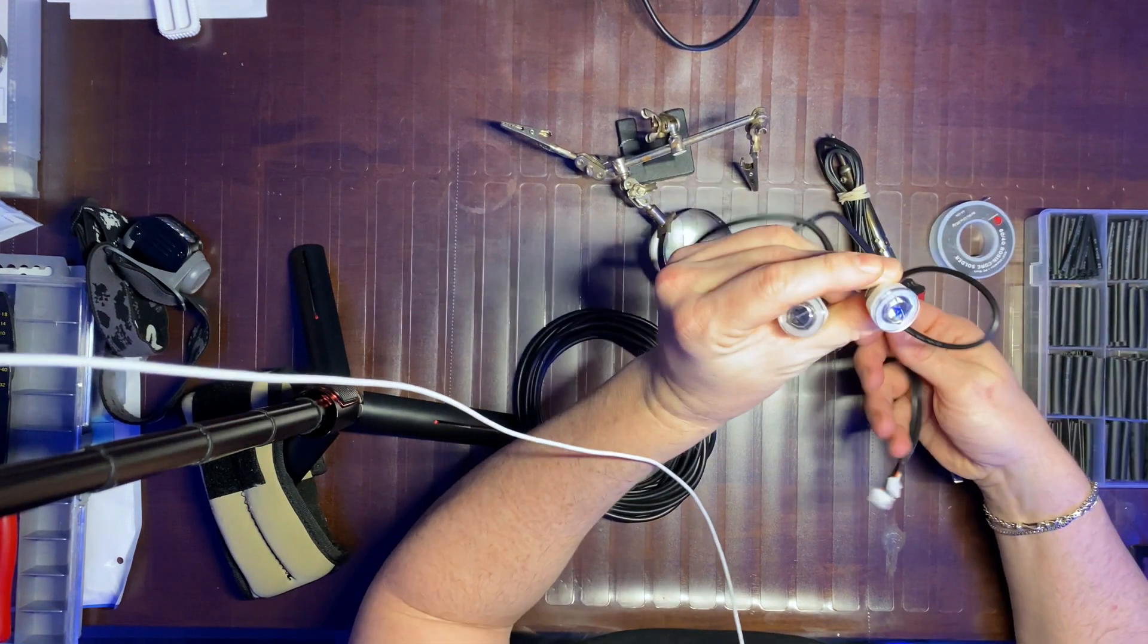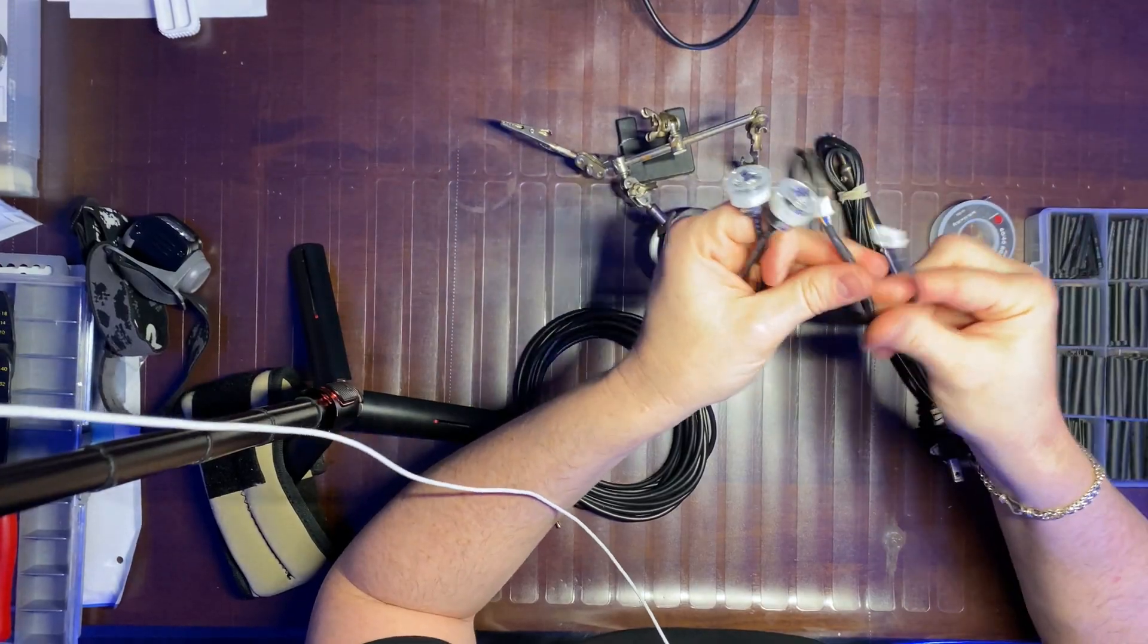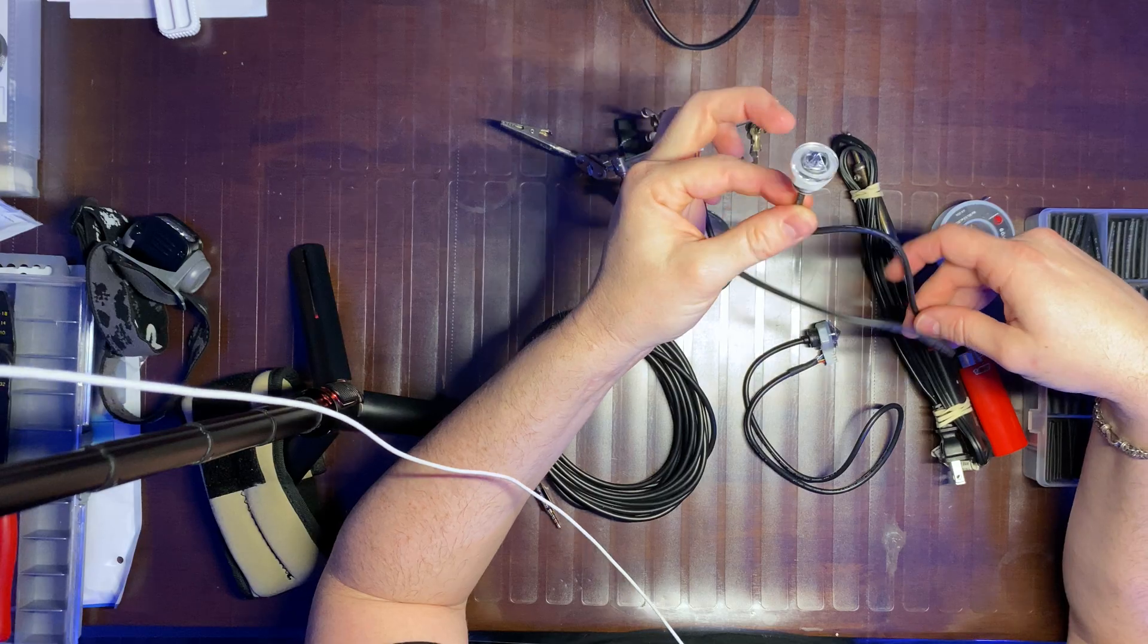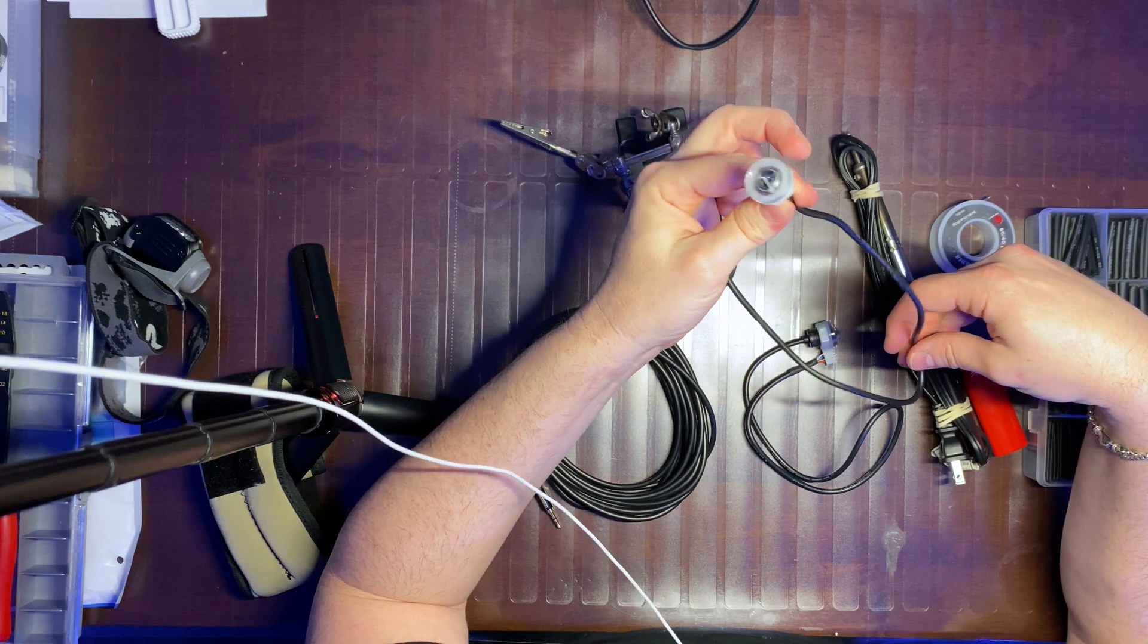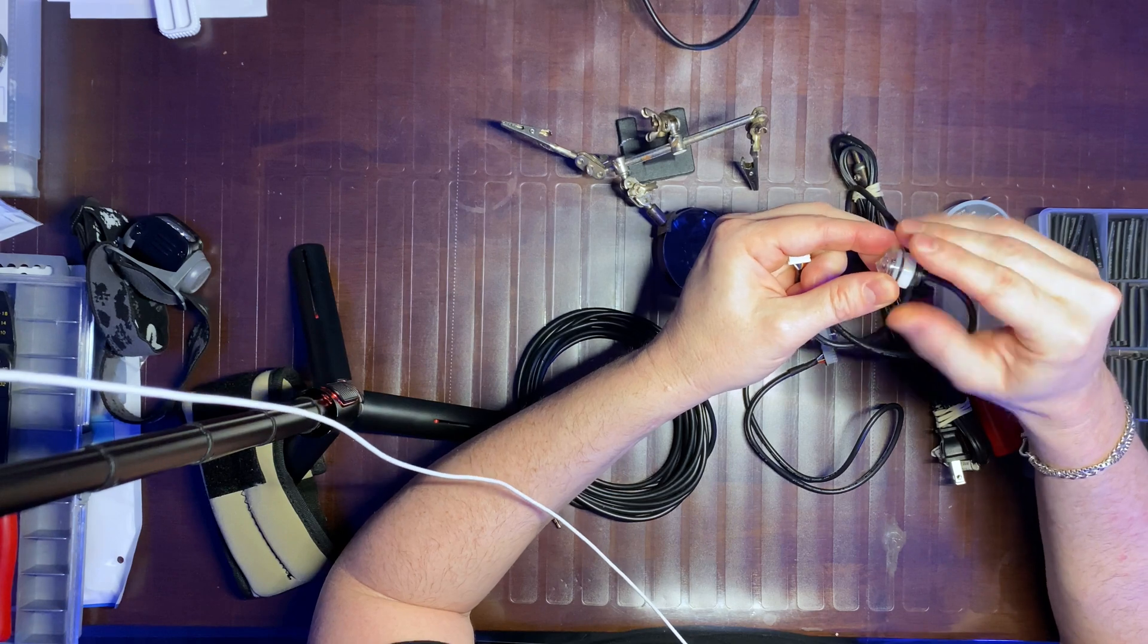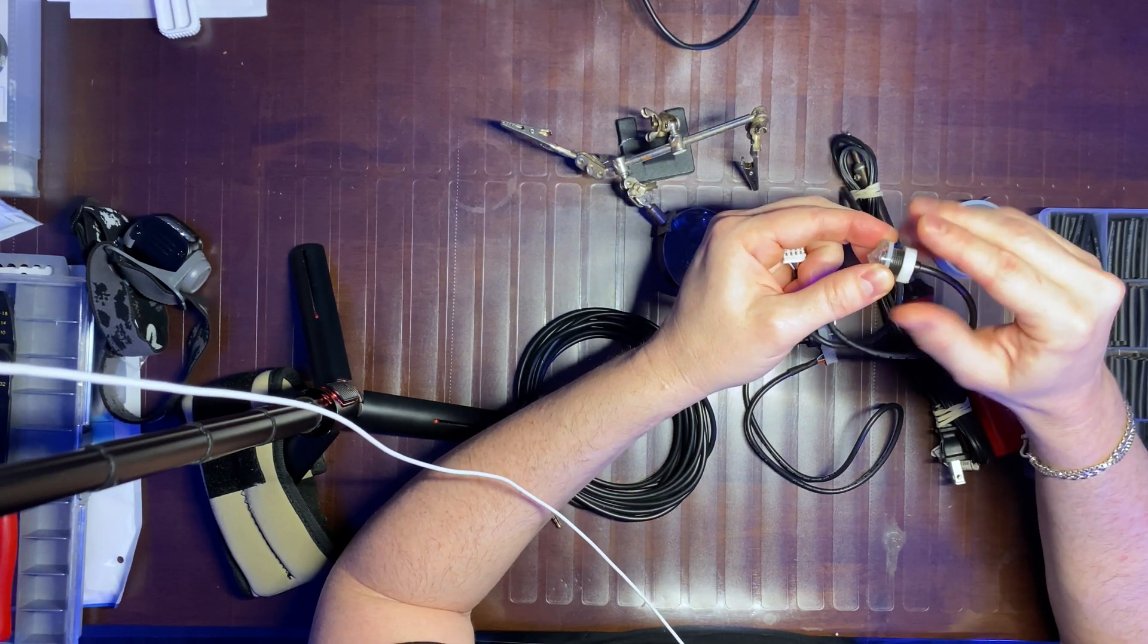I found these for about $3 a piece, and I just bought six of them, virtually identical to the APEX sensors.